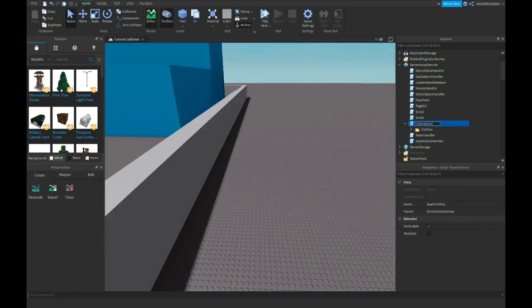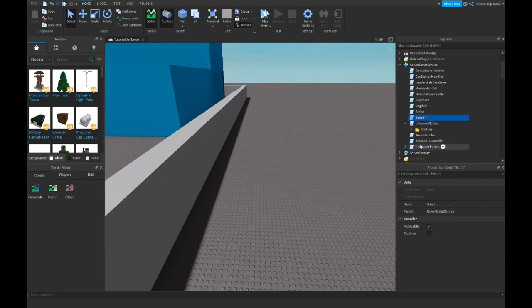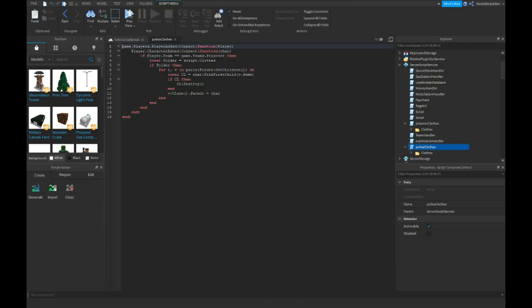I'm actually going to put it on our clothes. I'm going to copy this and then they have police clothes. And instead of this I'm going to type police. And you just want to get a jailbreak, the police officer pants.